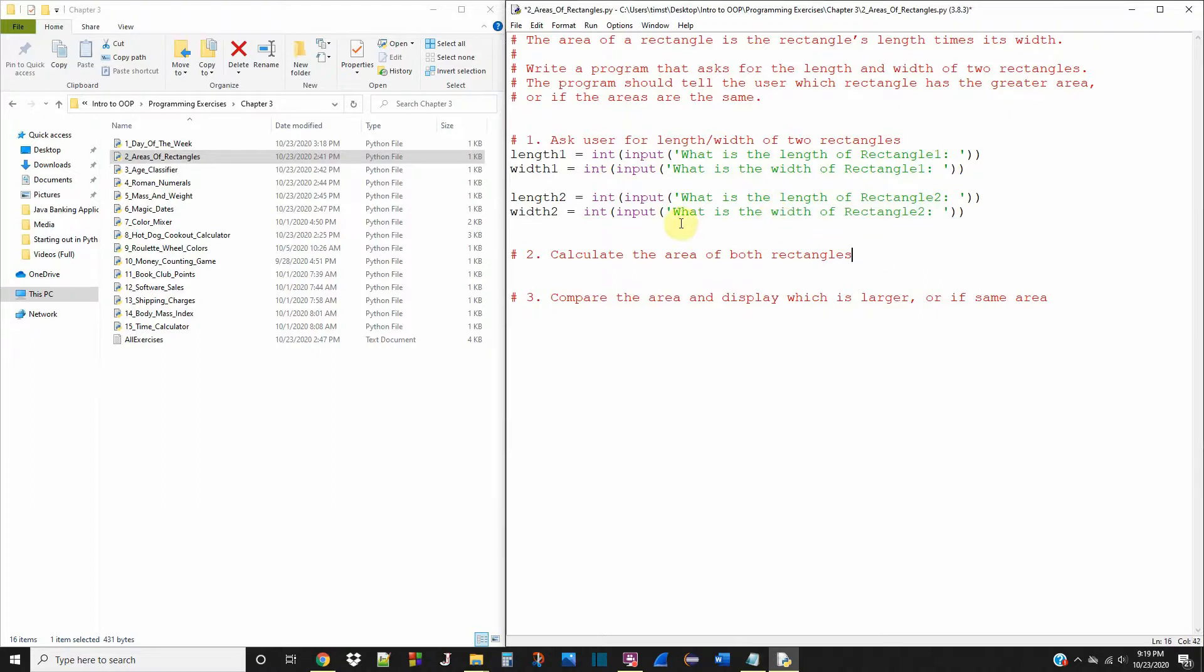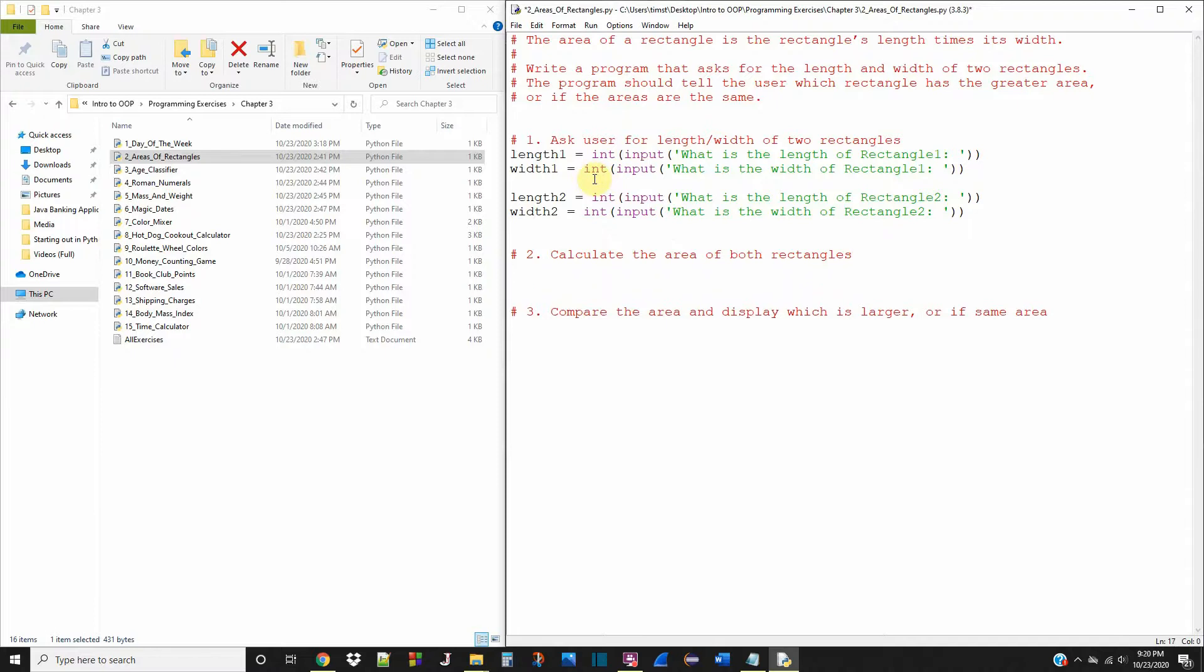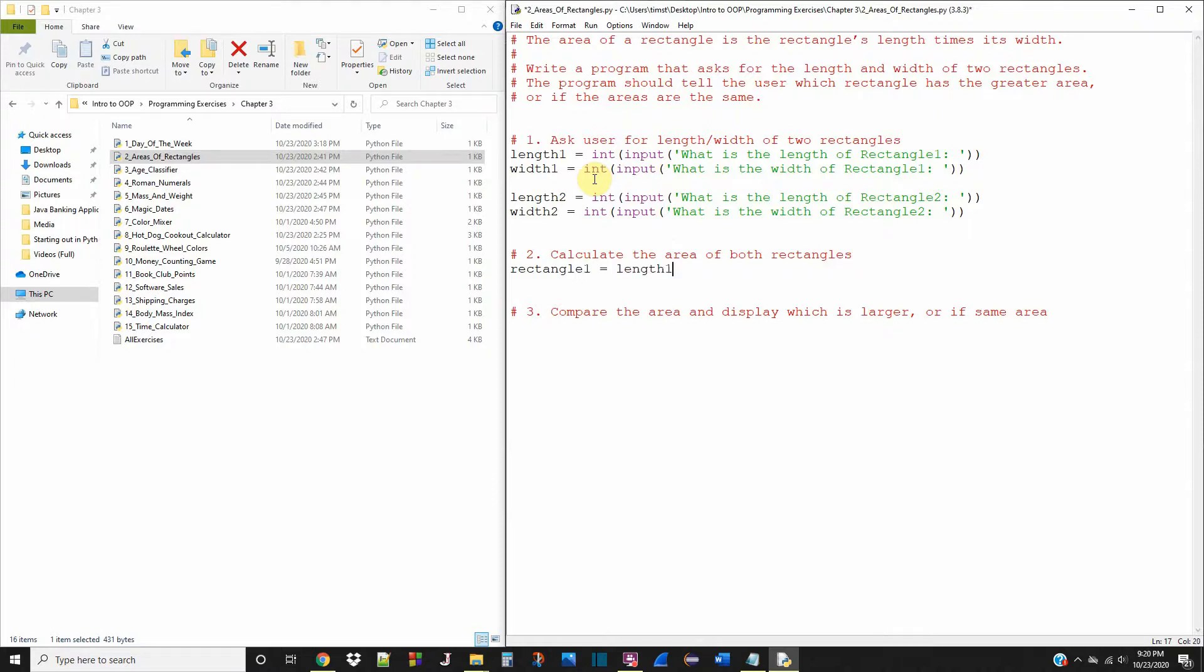So now that we have all of our inputs asking the user for the lengths and widths of both rectangles, now we can actually calculate the area. So we're going to say rectangle one. Rectangle one equals length one times width two.